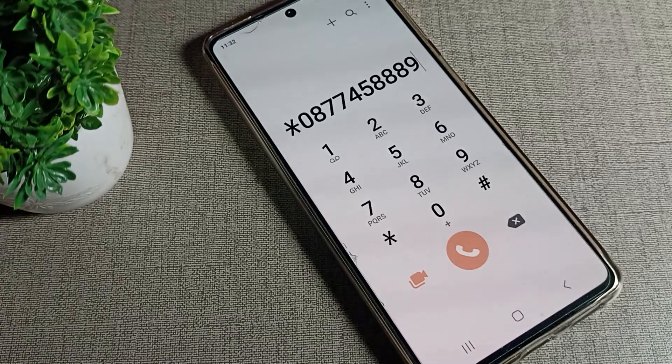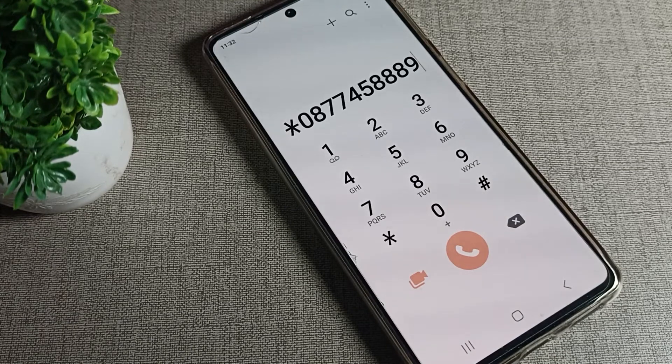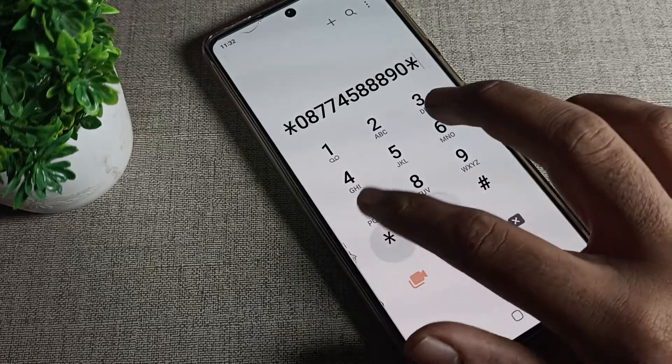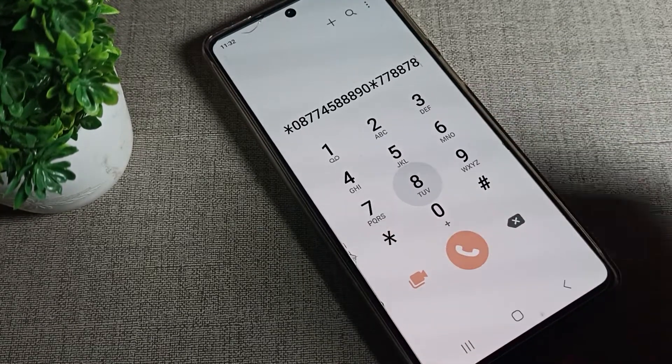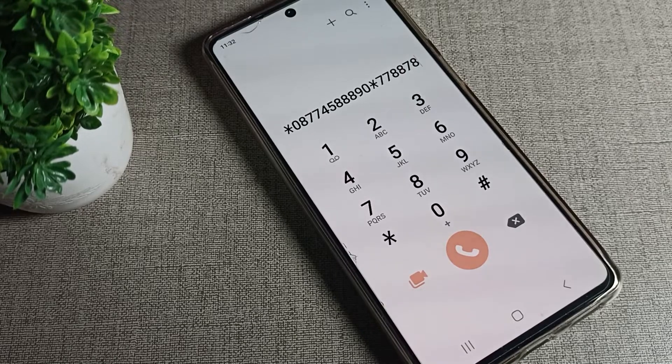That's it. Thanks for watching the video. I hope you understood how to turn on the dialing keypad tone and how to use it on a Samsung phone device. Bye bye friends, thanks for watching.